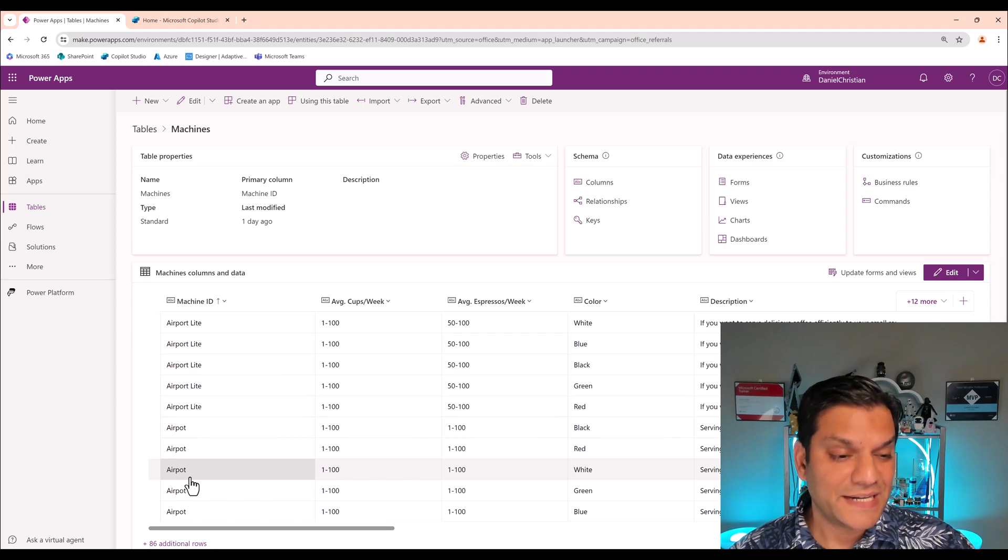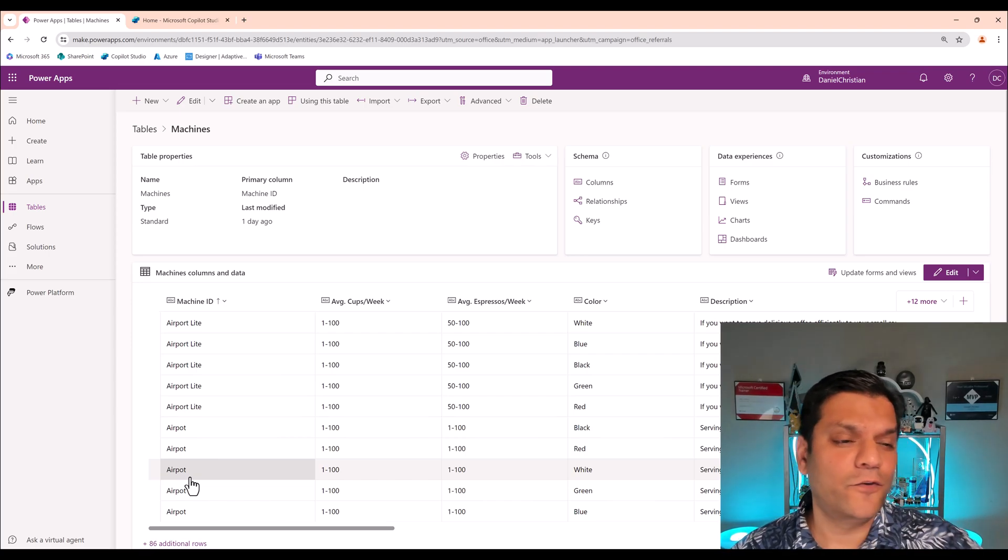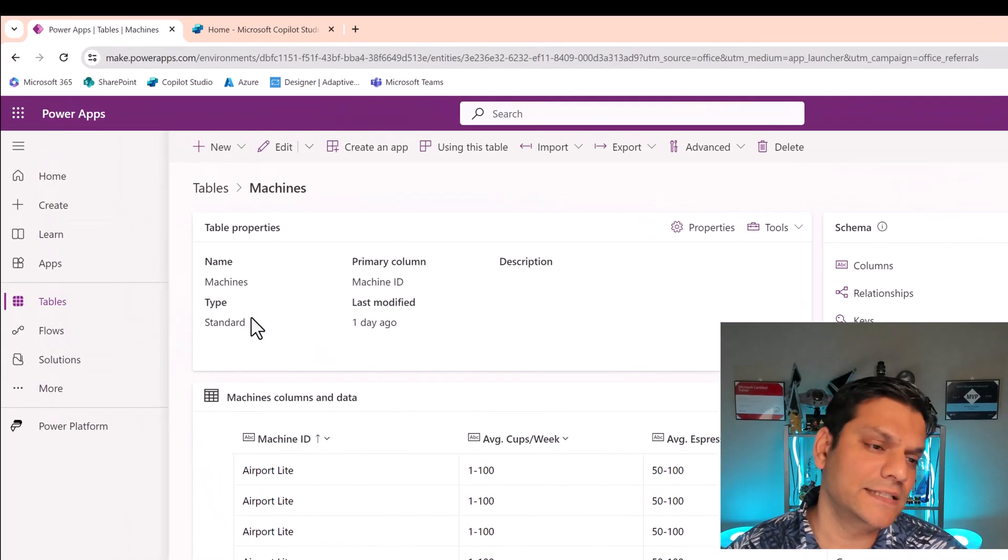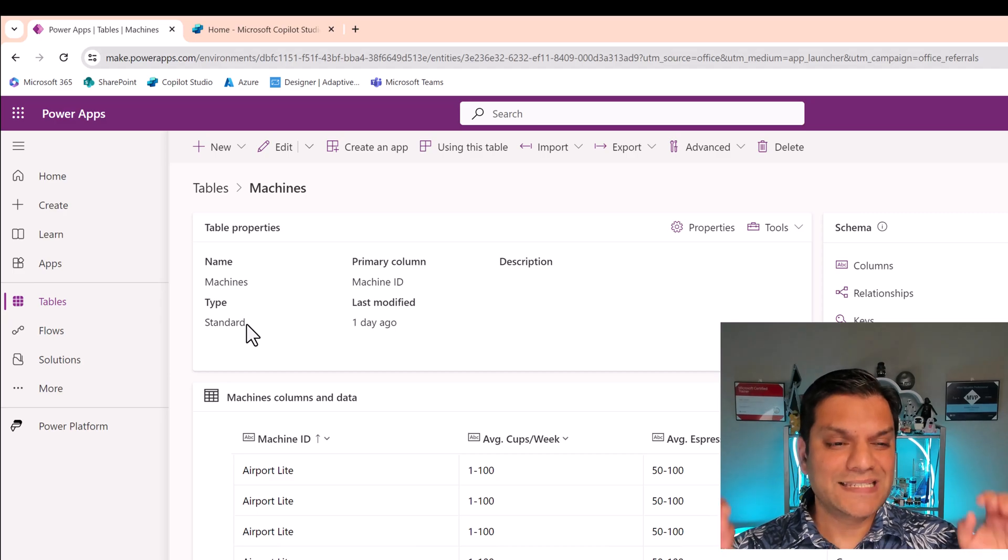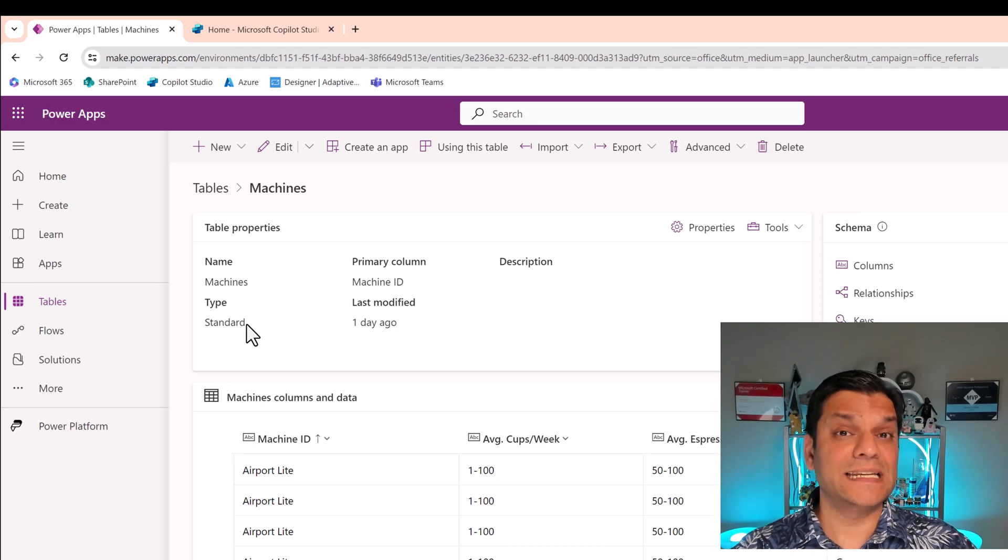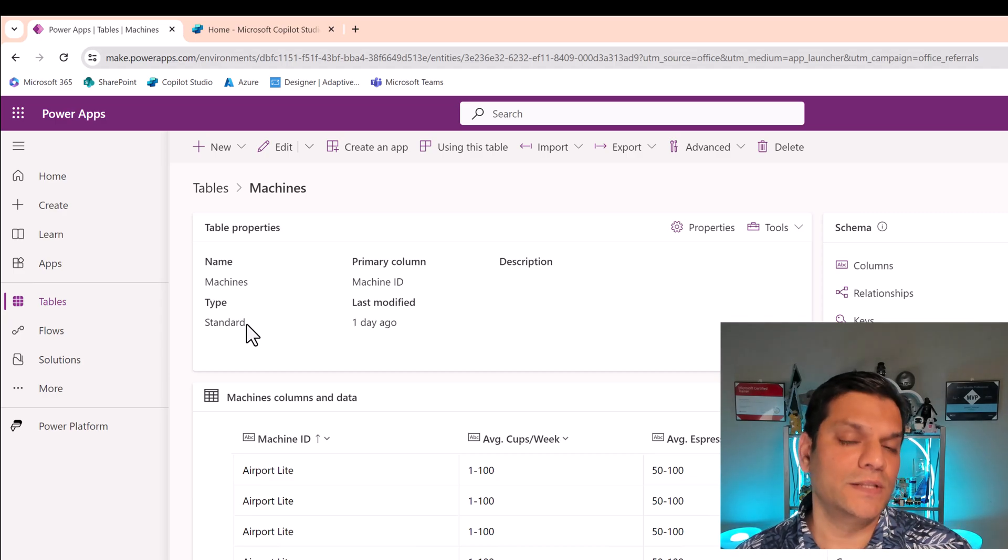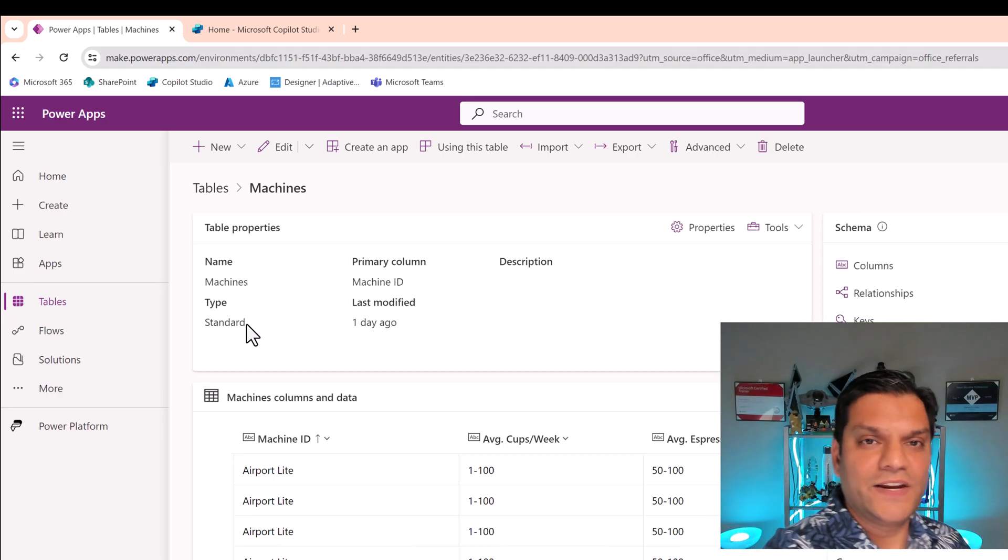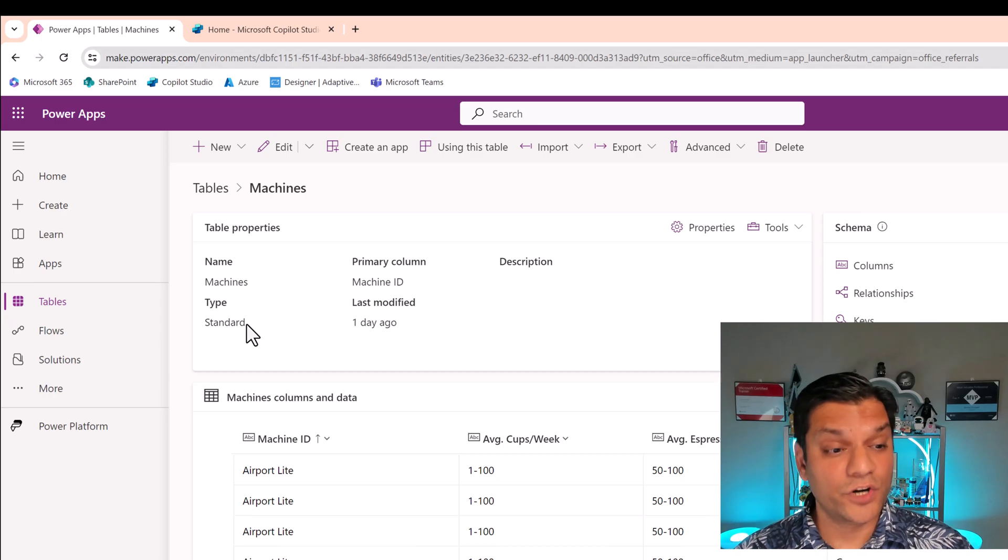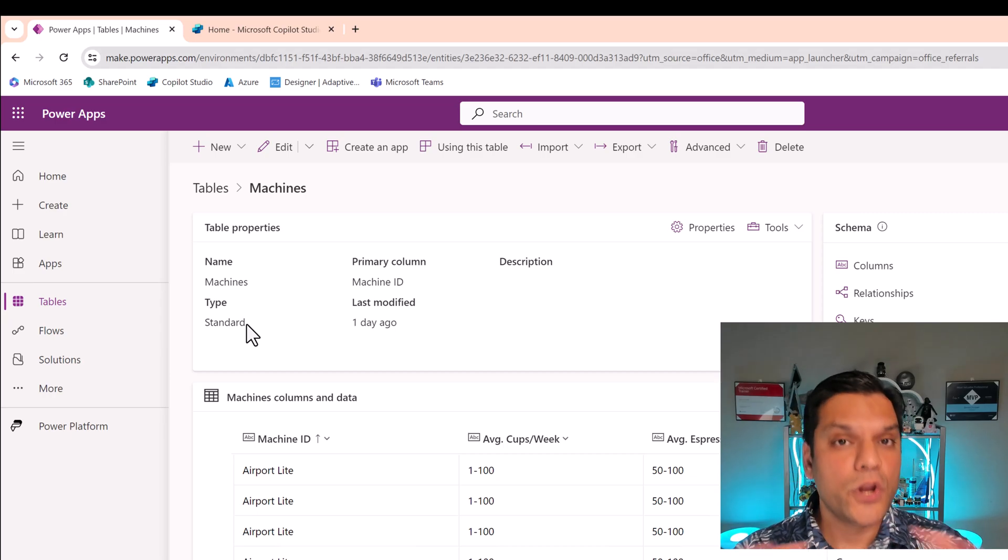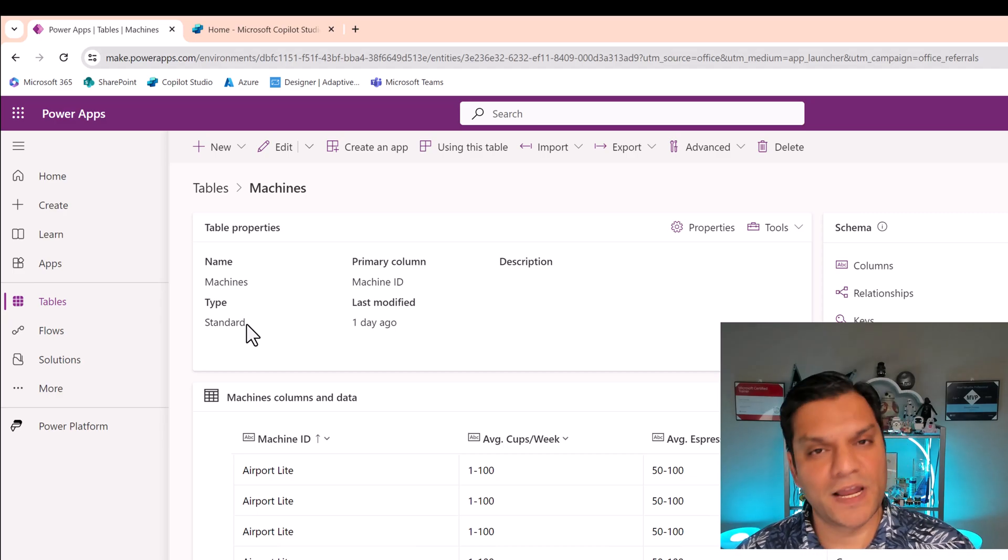So my table already has some data in it, but that's not the important piece. The first and the foremost important piece is what type of Dataverse this is. This is a type standard, which means it is 100% existing in Dataverse, including all its content, which is all these columns and rows. It is not a virtual table, which means that its data is not actually sitting somewhere else and it's virtually being pulled in. Those virtual type of Dataverse tables are currently not supported as knowledge feature in Copilot Studio.